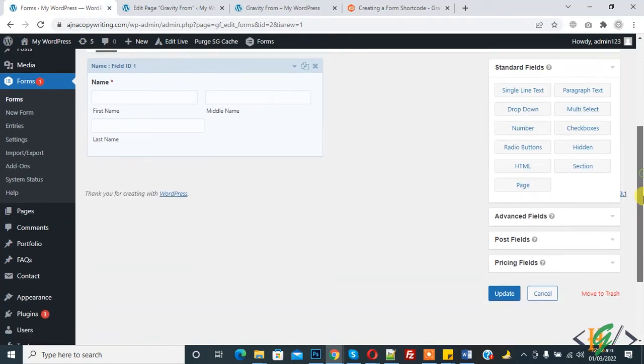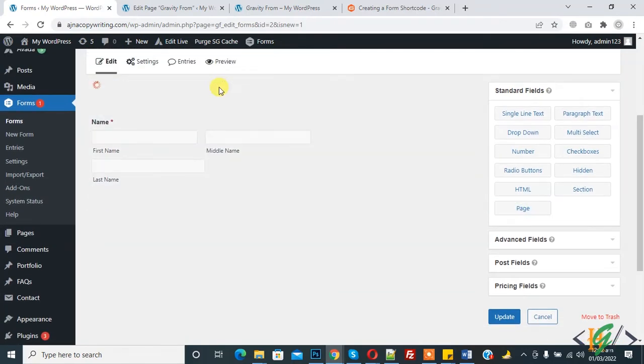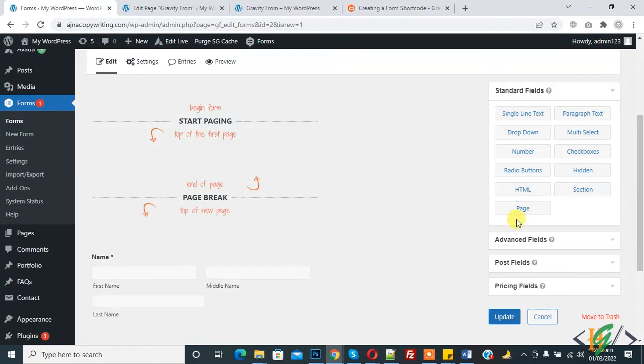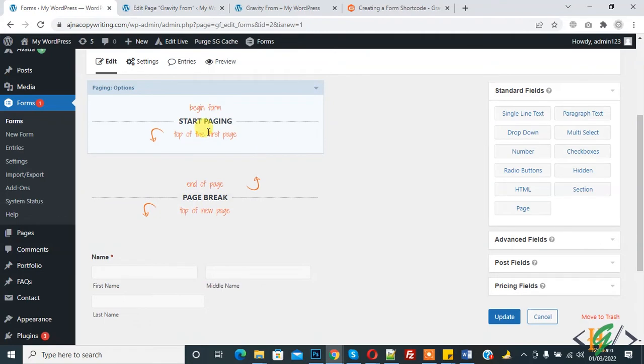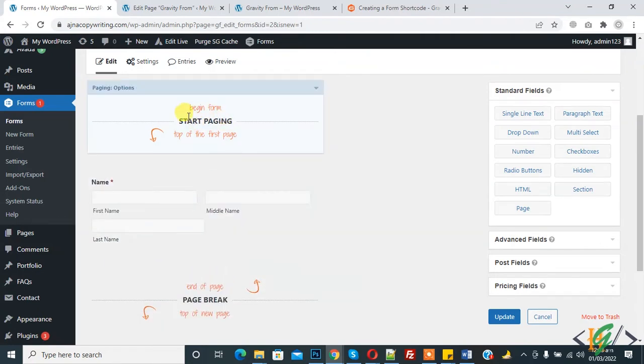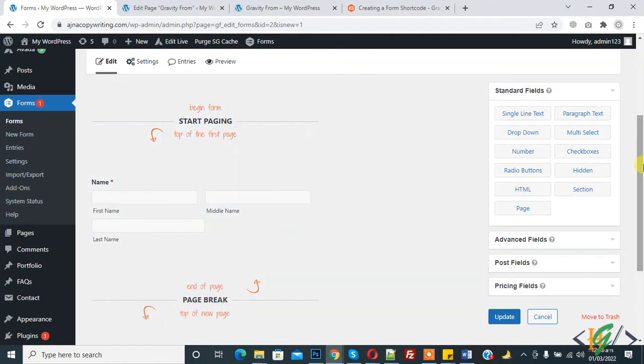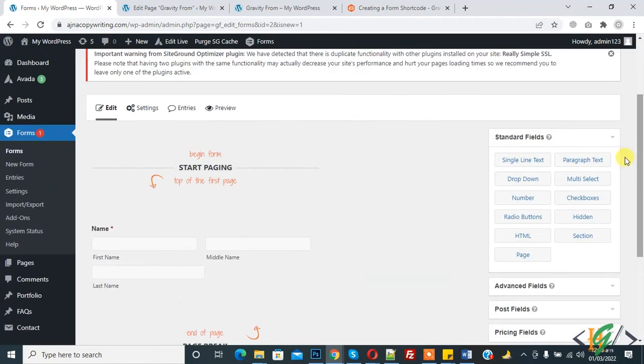In standard field you see Page, so add Page here. Now you see start paging and page break. Now start page, then name field, then page break, then end page.